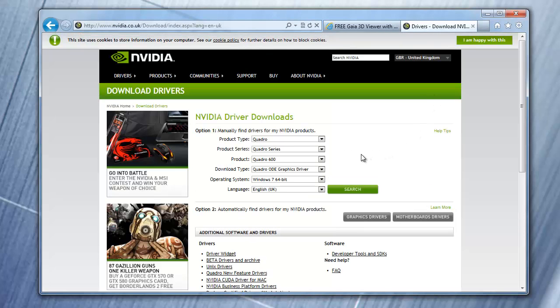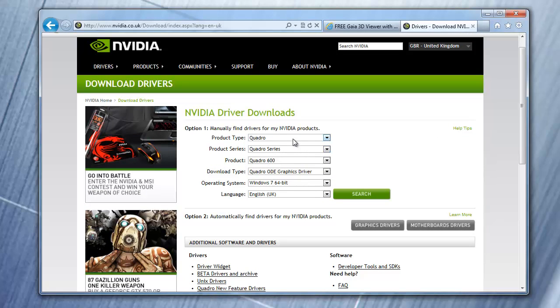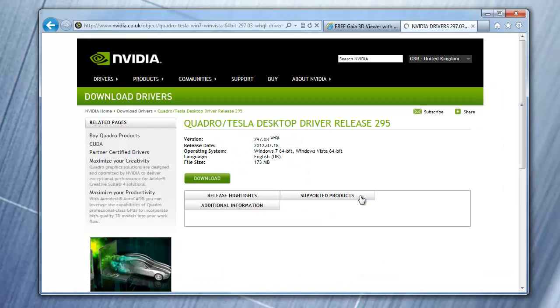On the download drivers page, use the drop-down menus to select your graphics card. Now click search.